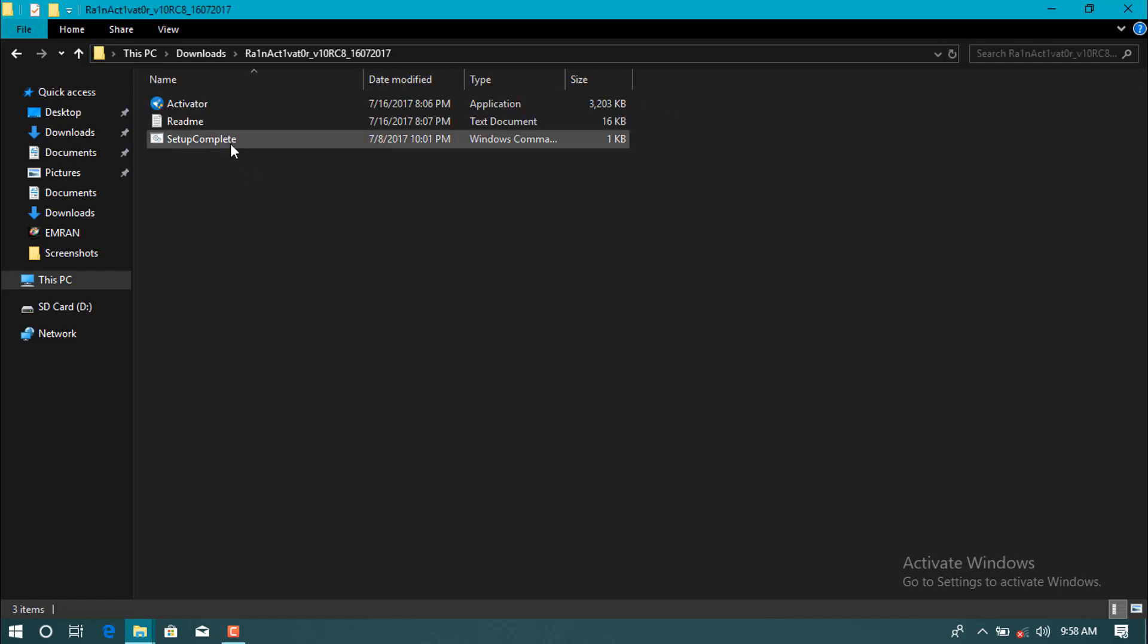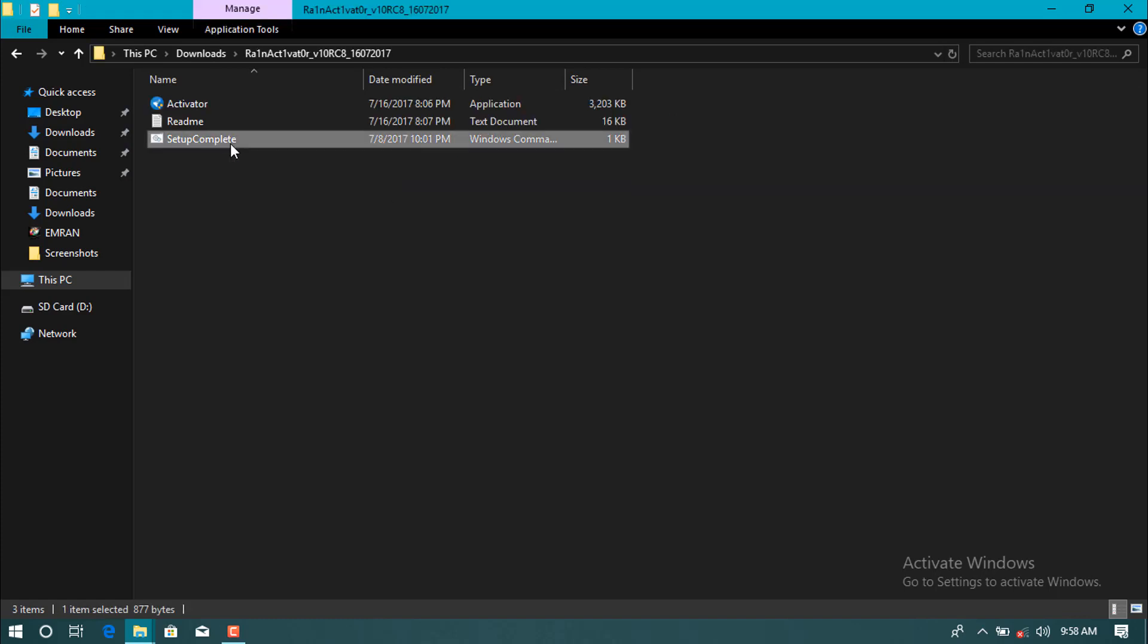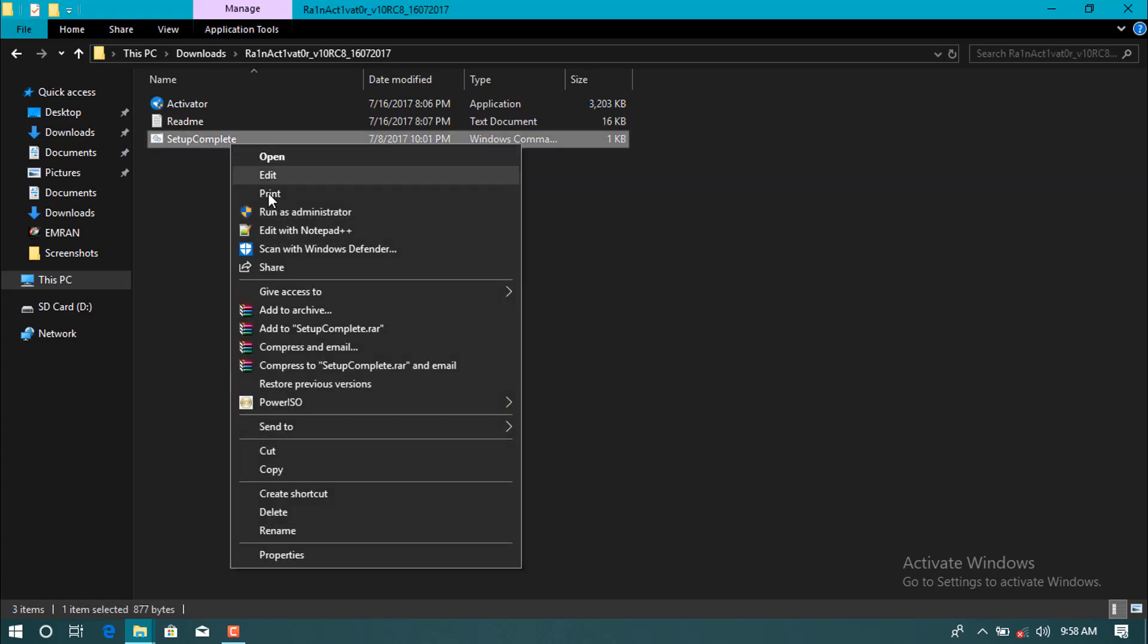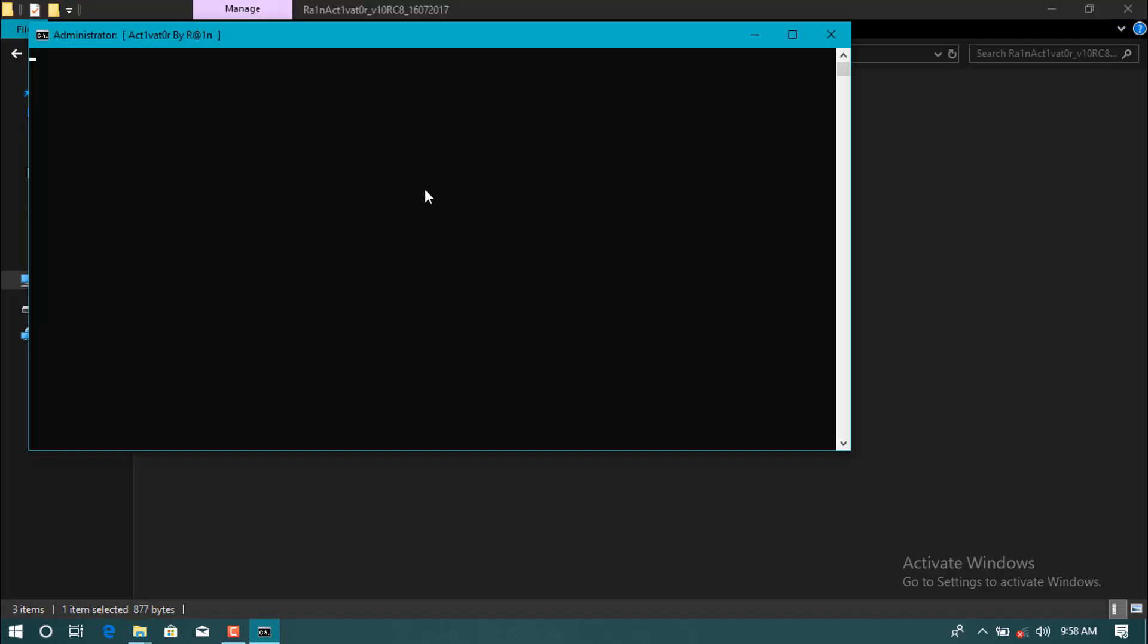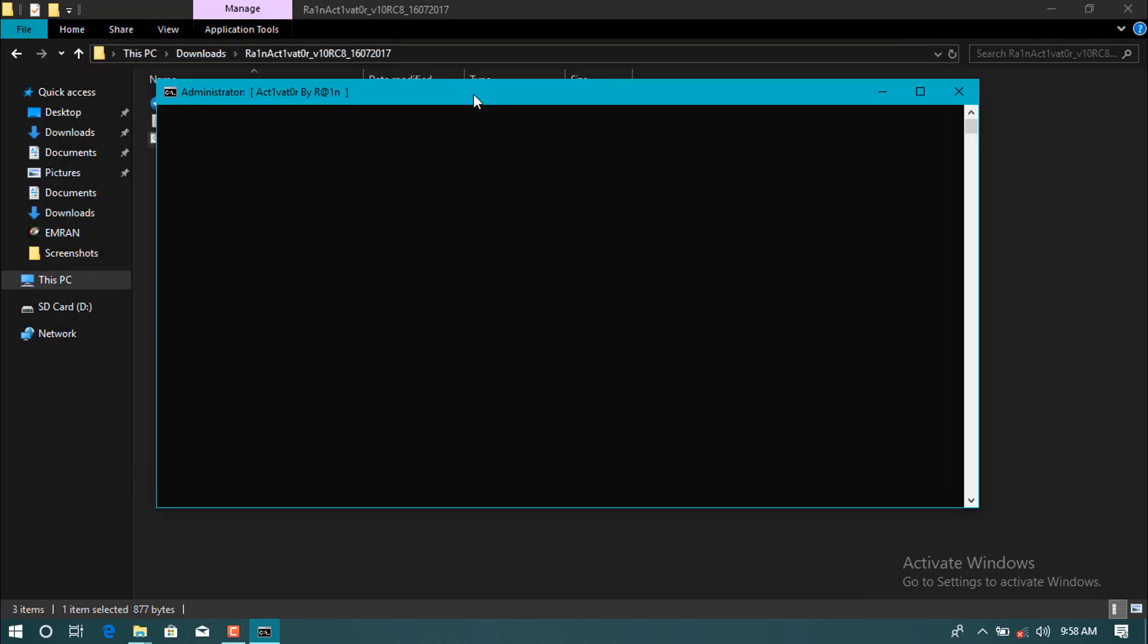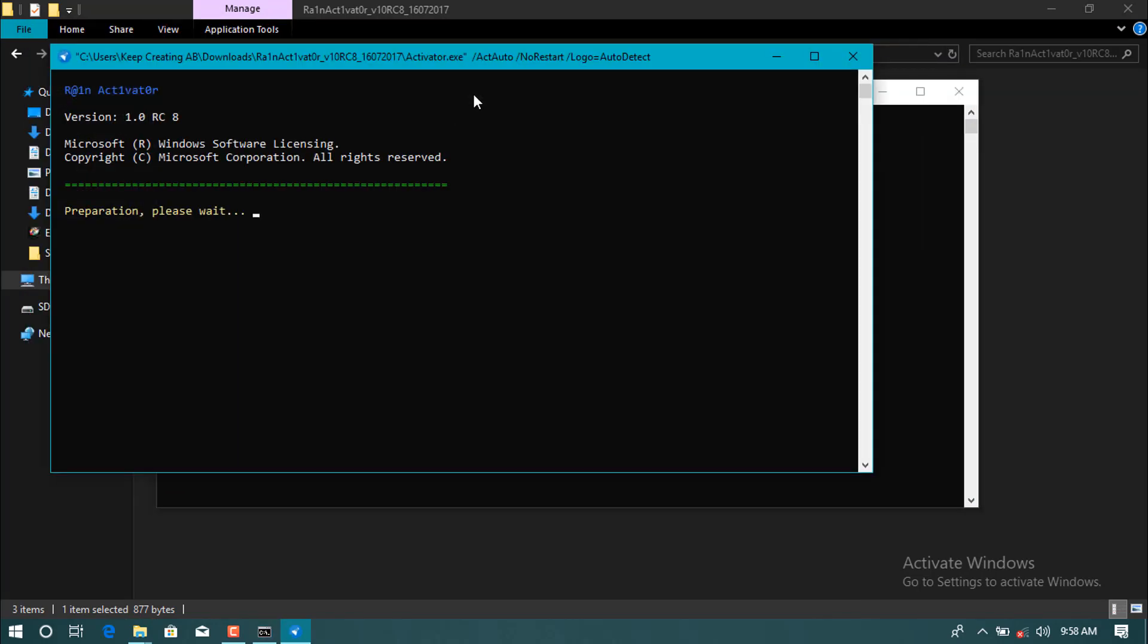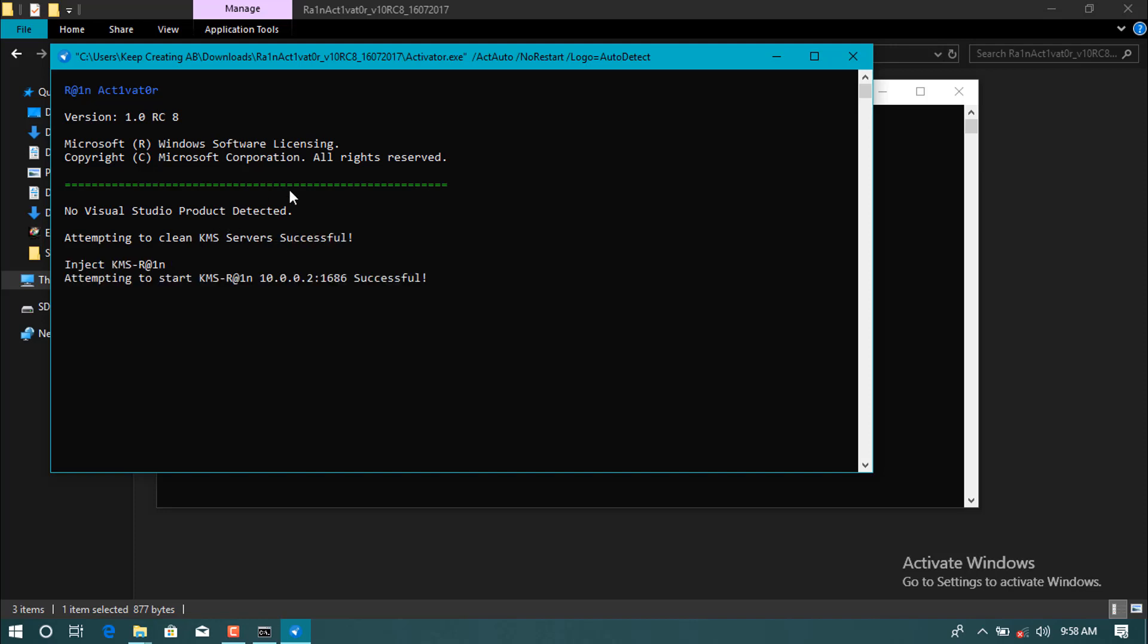Then right click and run as administrator on the setup here. And now we're on the way of activating the window. As you see over here, if you have Visual Studio it can activate Visual Studio and Microsoft Office which is a new version.